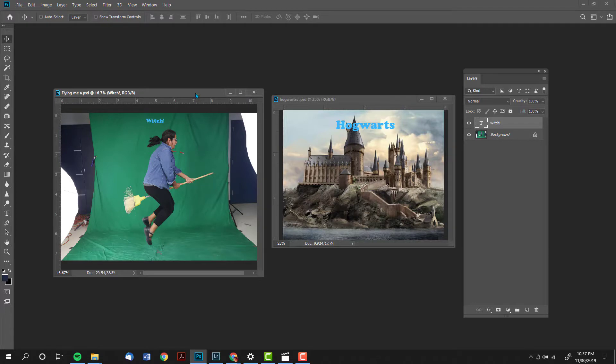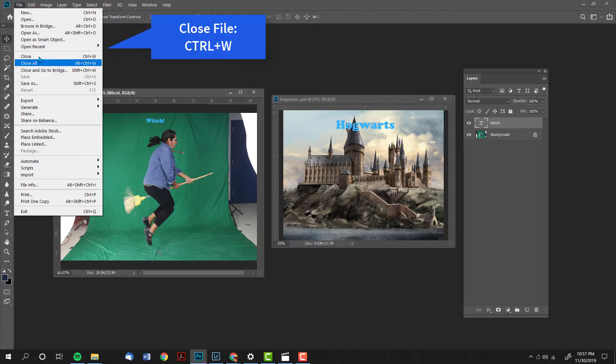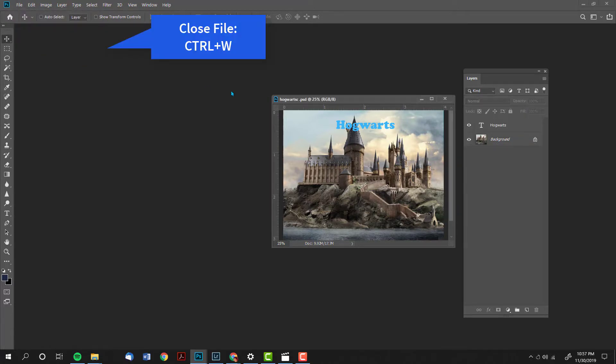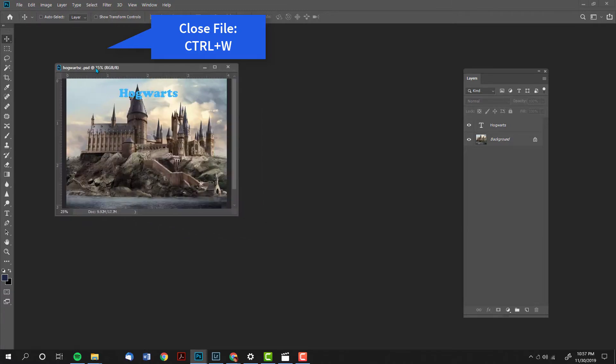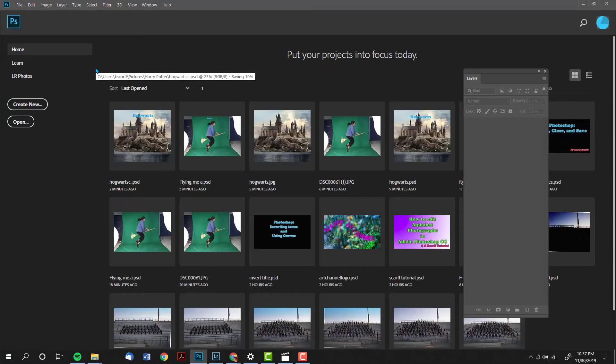To close my image after I have saved it, I go file, close, or I can click control W. And that concludes our tutorial for today.